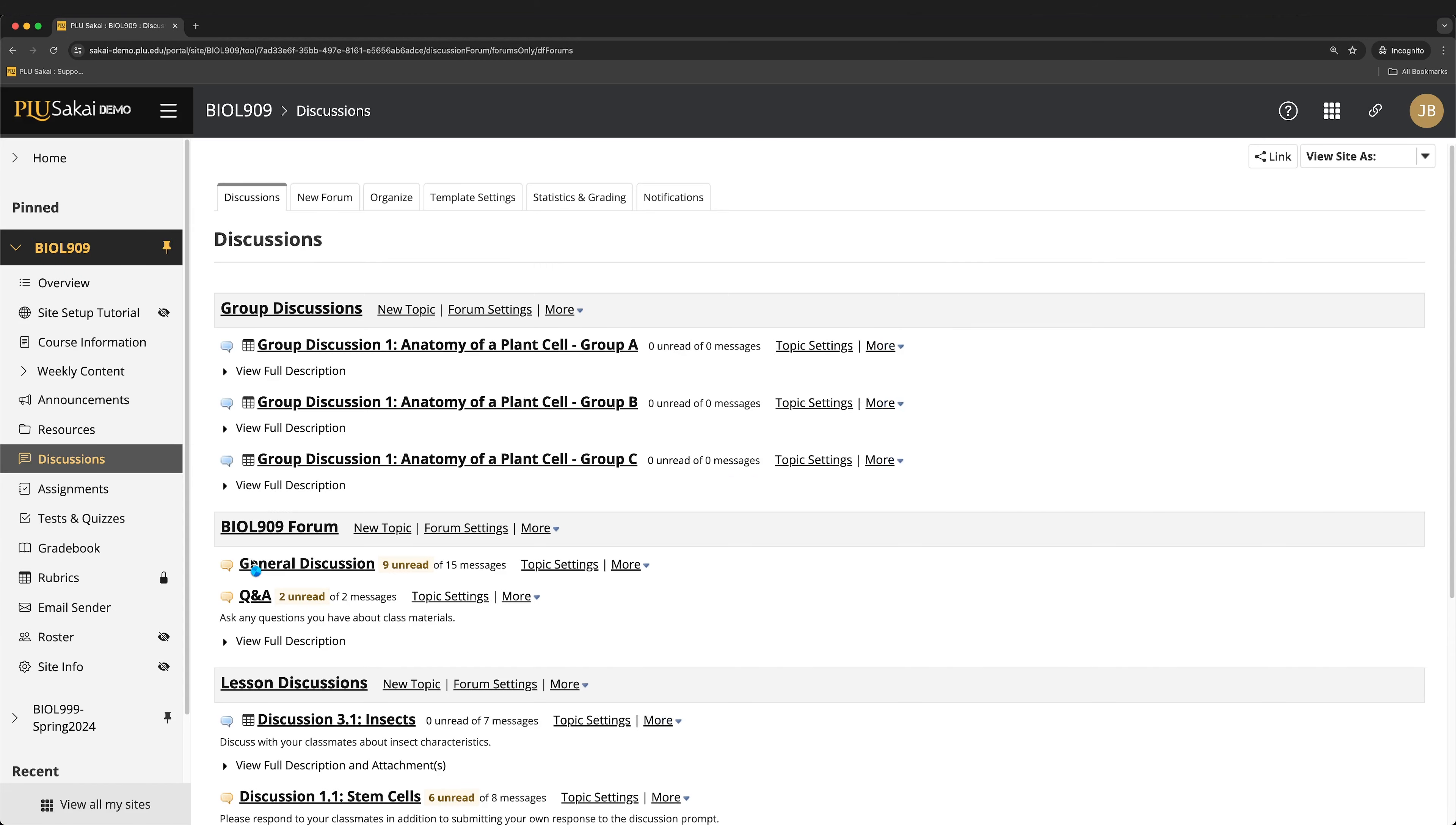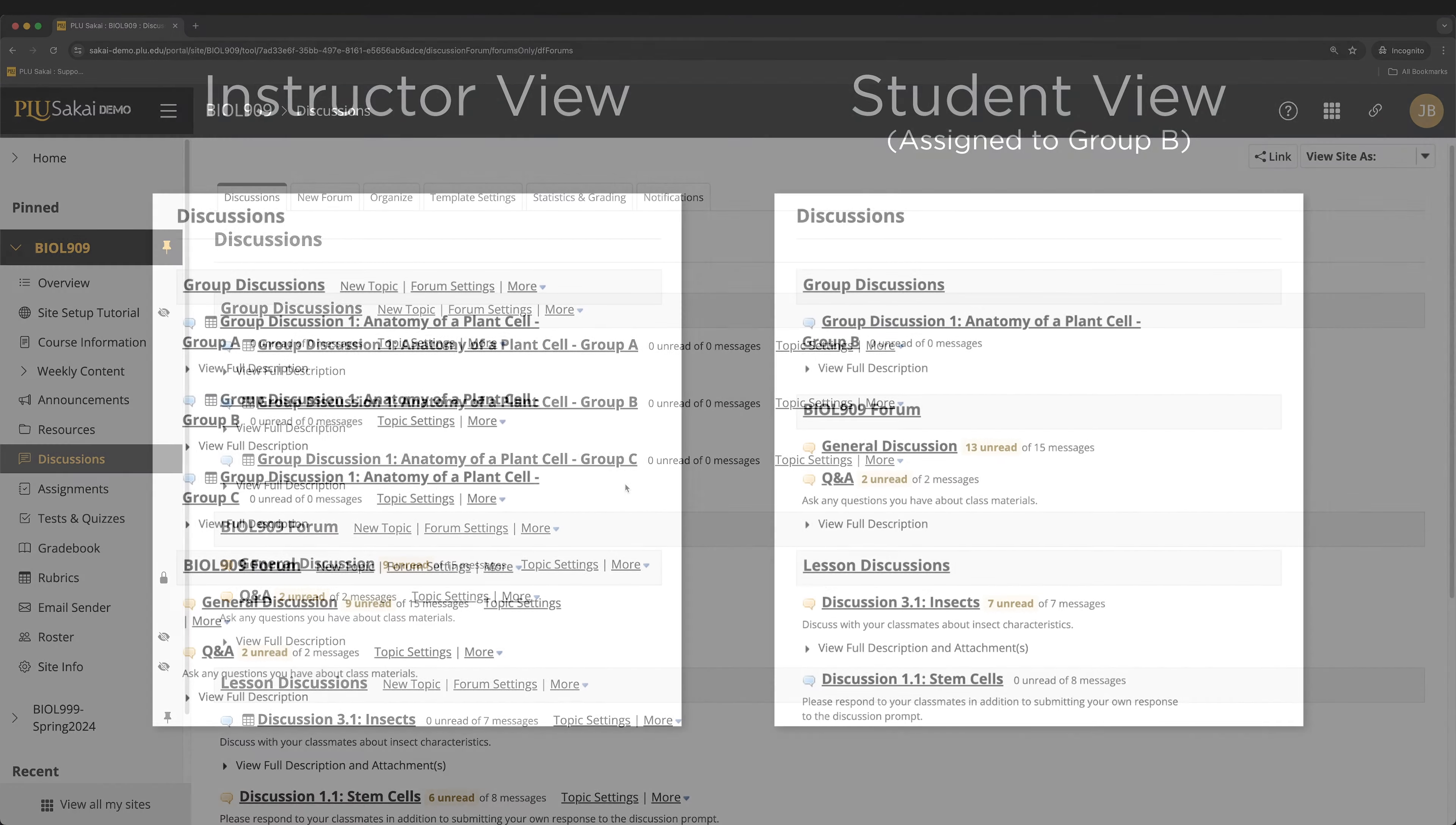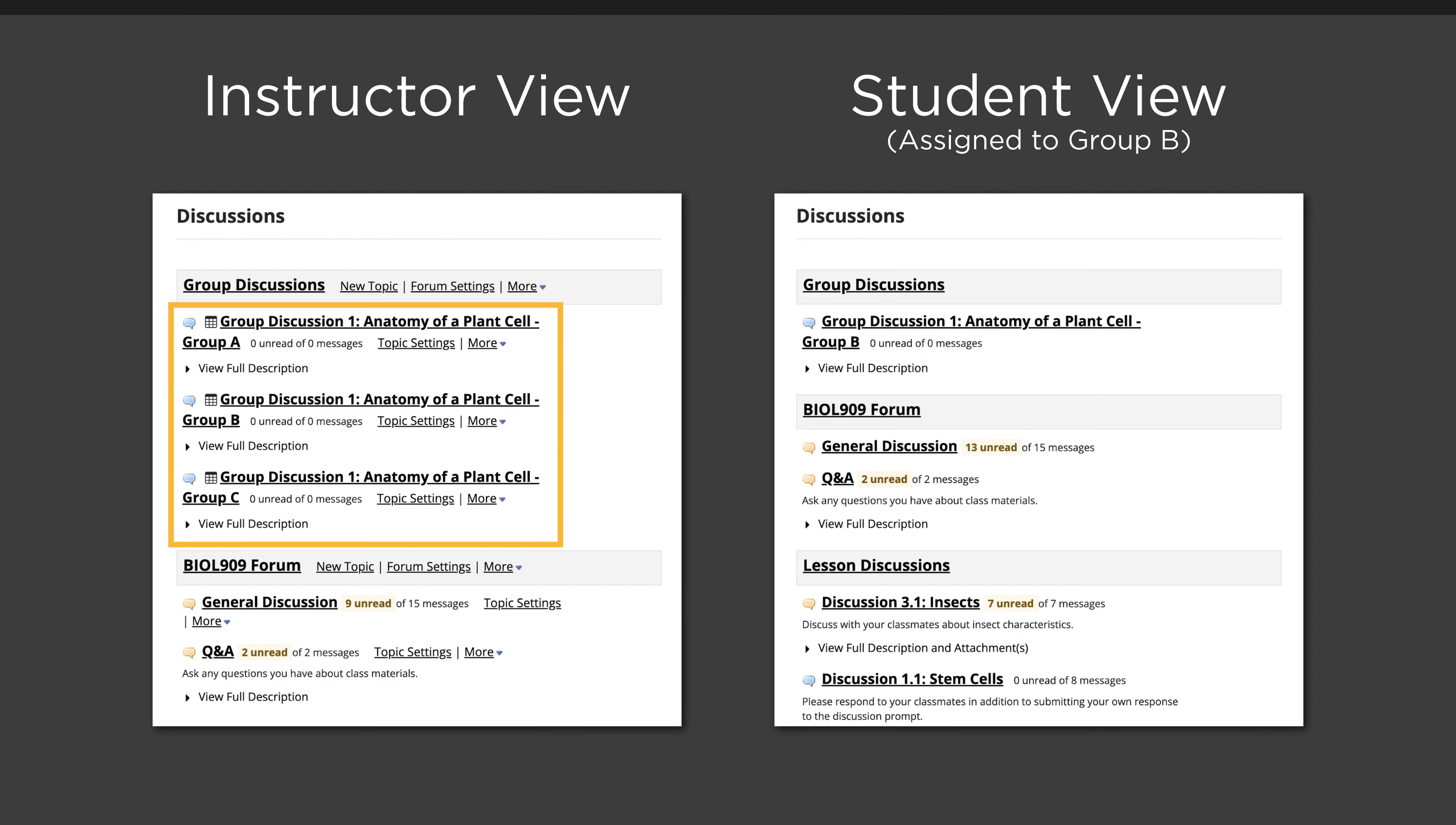The topics displayed depict the same discussion activity distributed to multiple groups. The group name for each topic is appended to the topic title. Only instructors will see the topics for all groups. Students will only be able to access the topic that their group is assigned to.